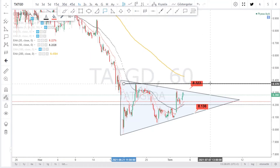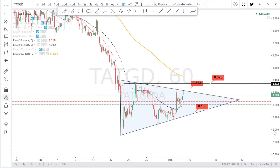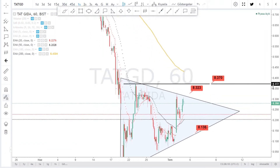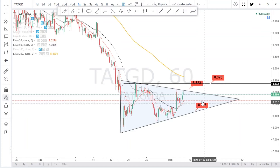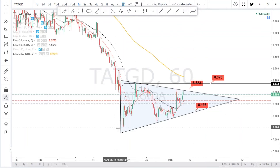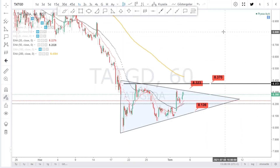Yataydaki en güçlü direnç bölgemizin 8.37 olduğunu söyleyebiliriz. 8.32 ve 8.37 sıralı direnç noktalarımız. Olası geri çekilmelerde 8.13 bandına doğru bir hareket olabilir. Bir ikili dip olabilir mi? Yine bunu irdeleyeceğiz.